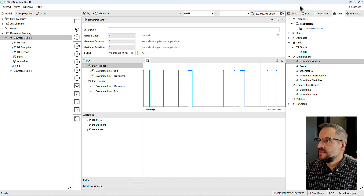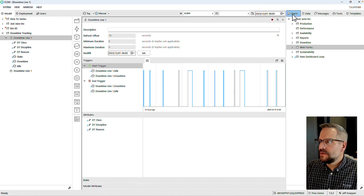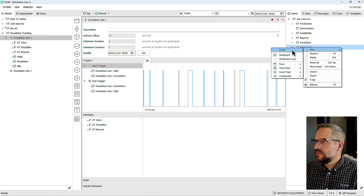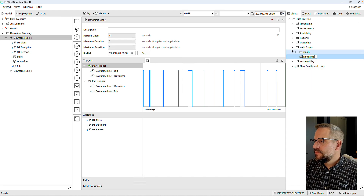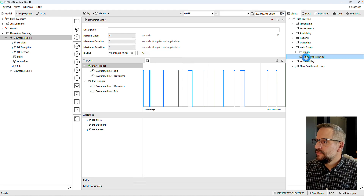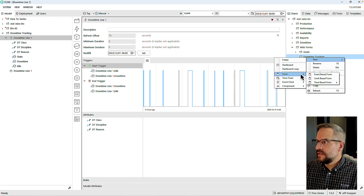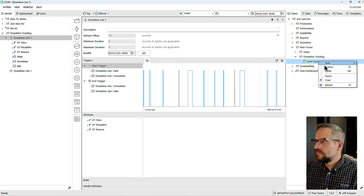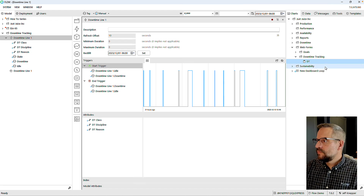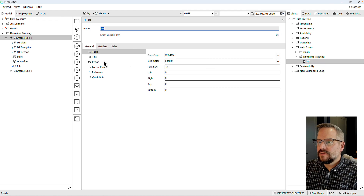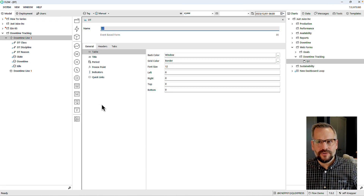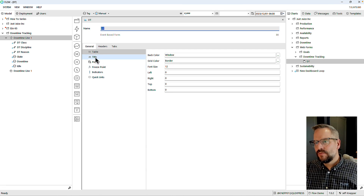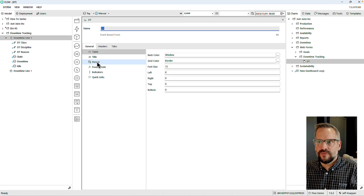Since I'm going to use a web form, I'll come over to the charts section and create a new web form. Let's add a category to our web forms called 'downtime,' and within this we're going to create a new event-based form. On this form's properties, I'll just demonstrate a few things if you're new to our forms or to our charts.